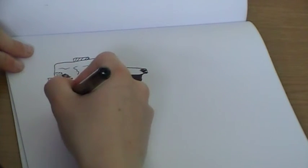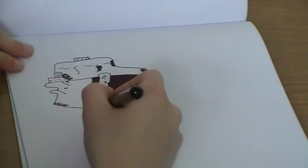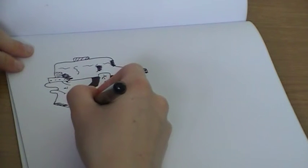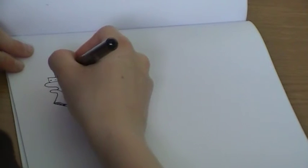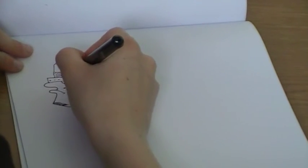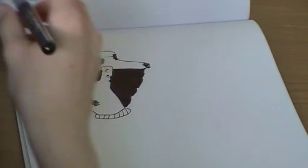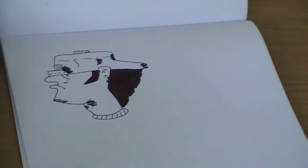A bit more on the chin, that's it, and you've done it.